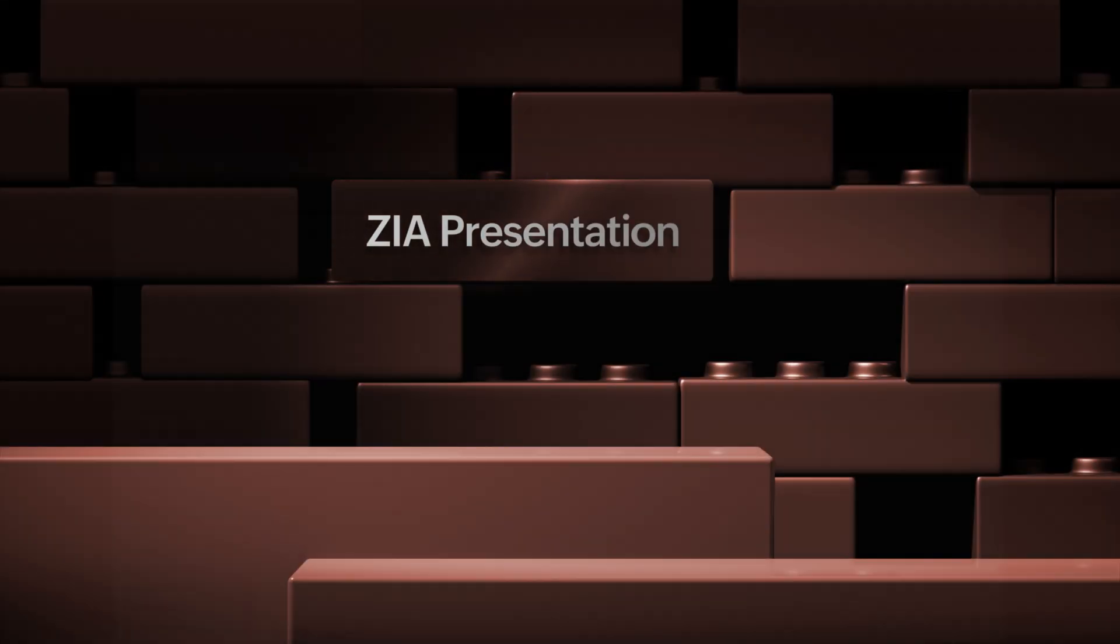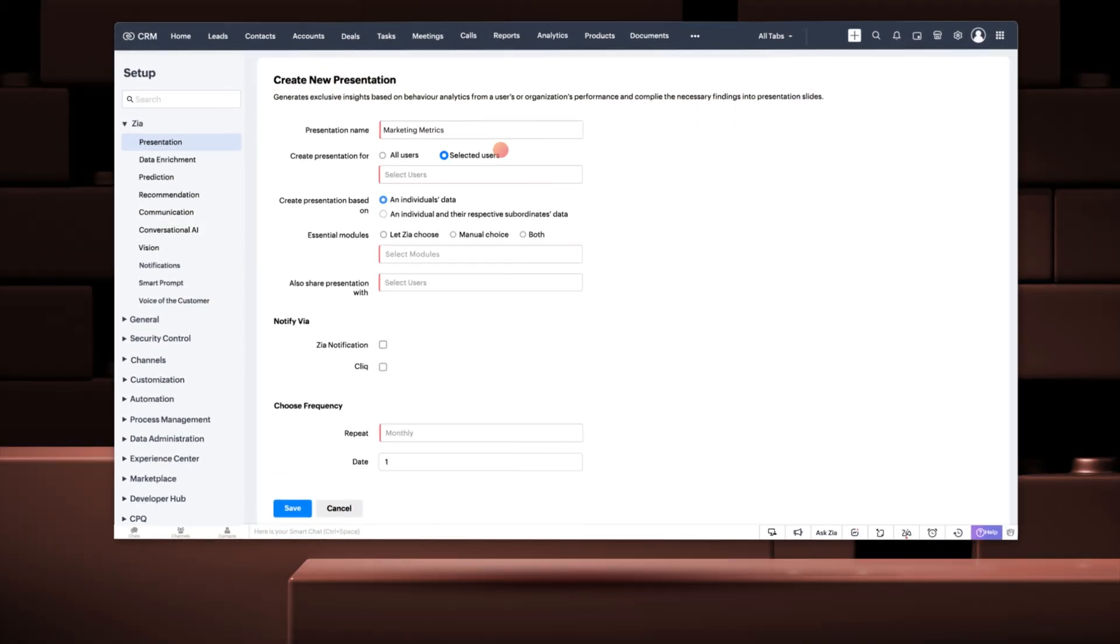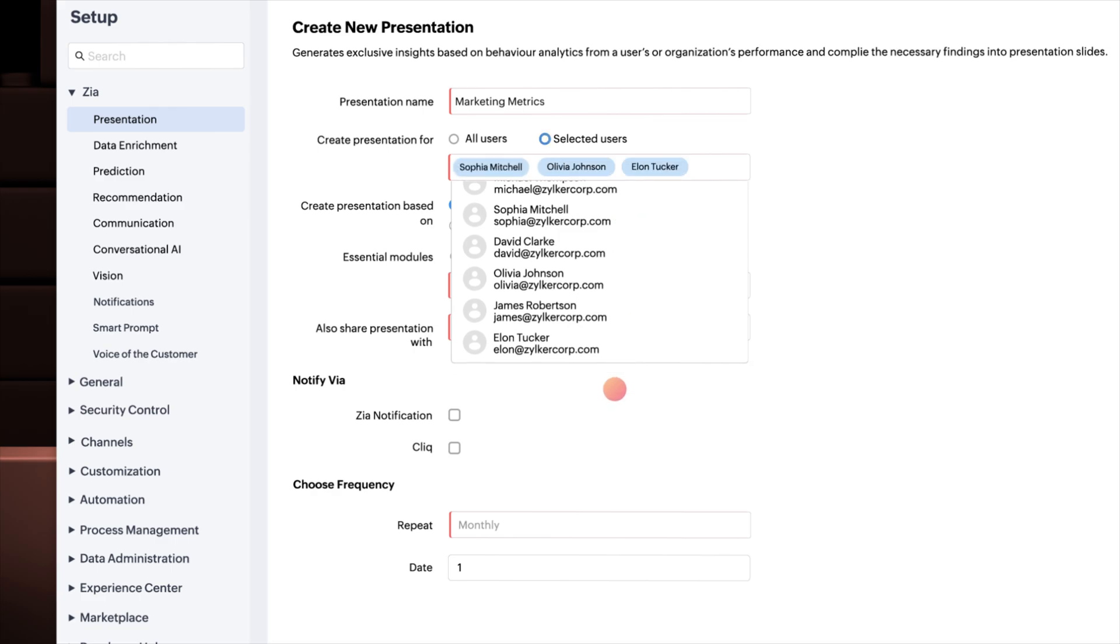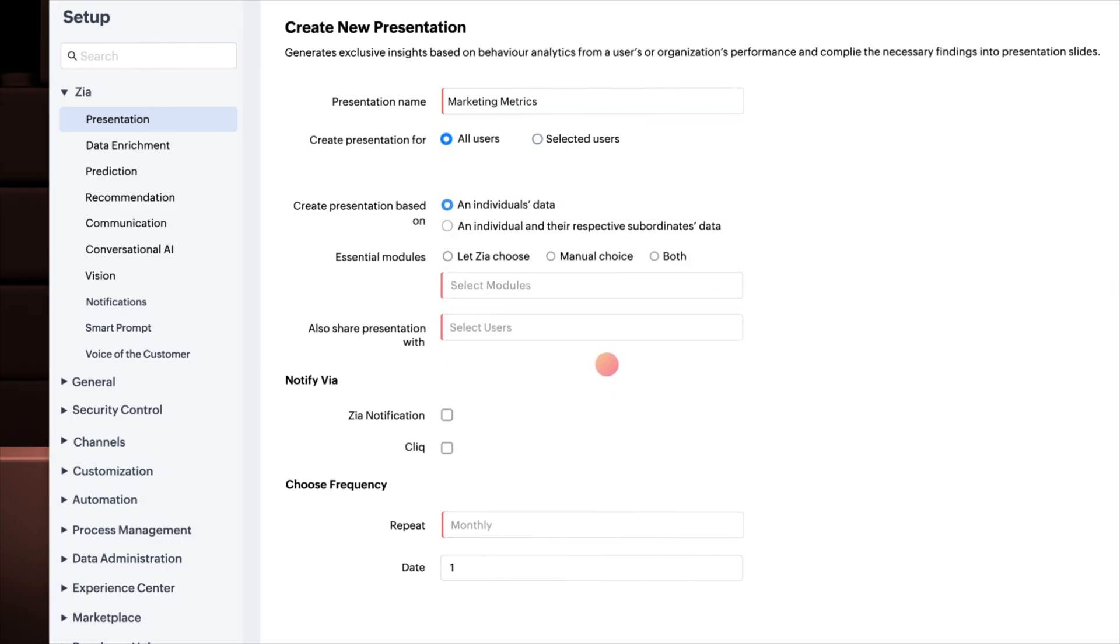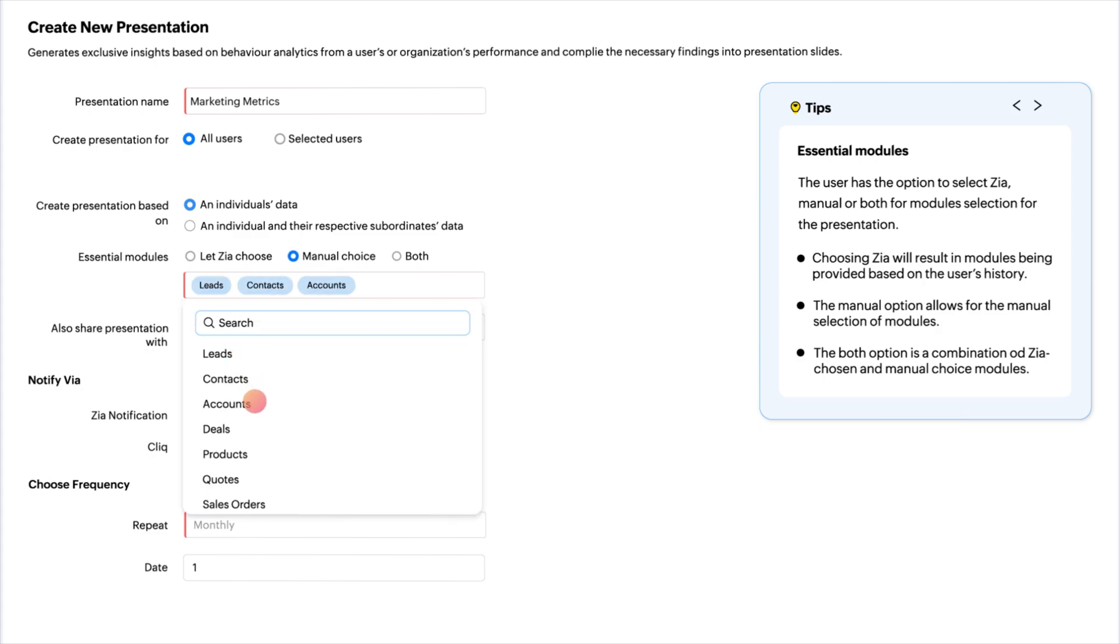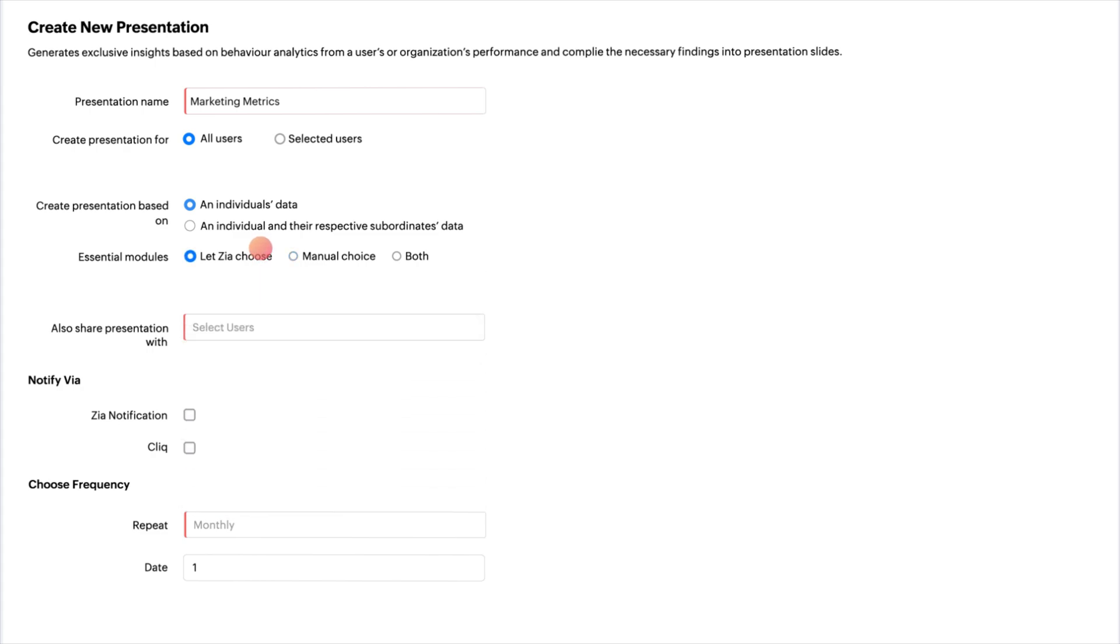Next up, in Zia Presentation, admins now have the option to select specific users or the entire organization to receive presentations. You can manually choose which modules are essential for computation or let Zia choose that for you based on popular usage observed in your organization. Or you can opt for both.